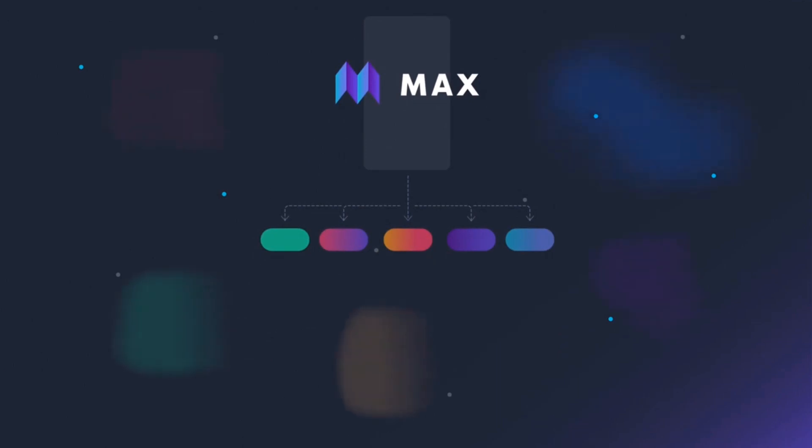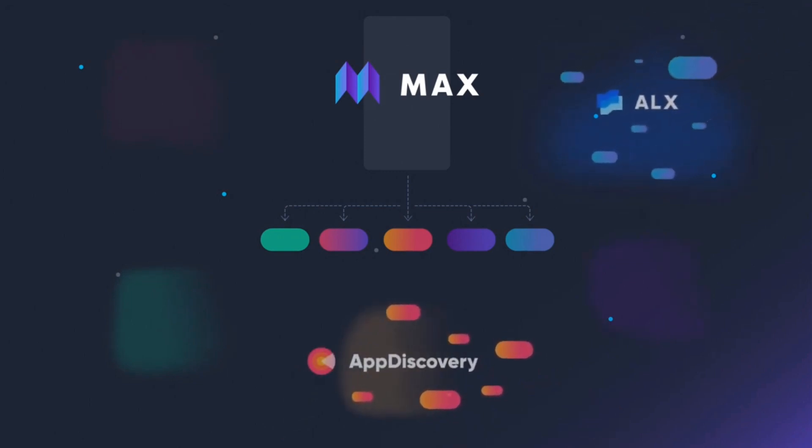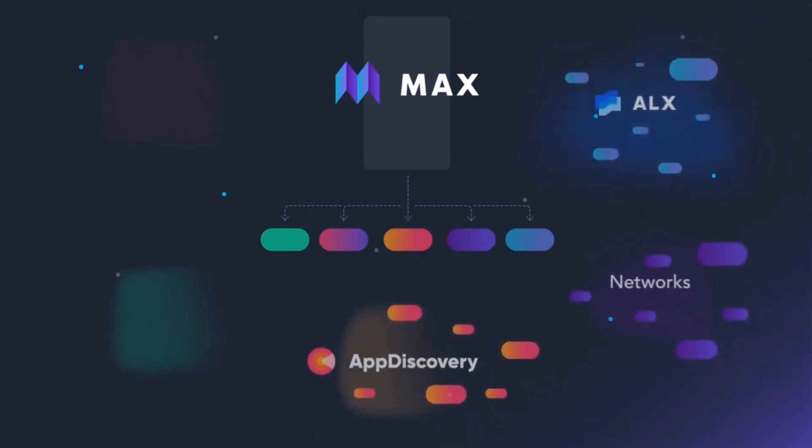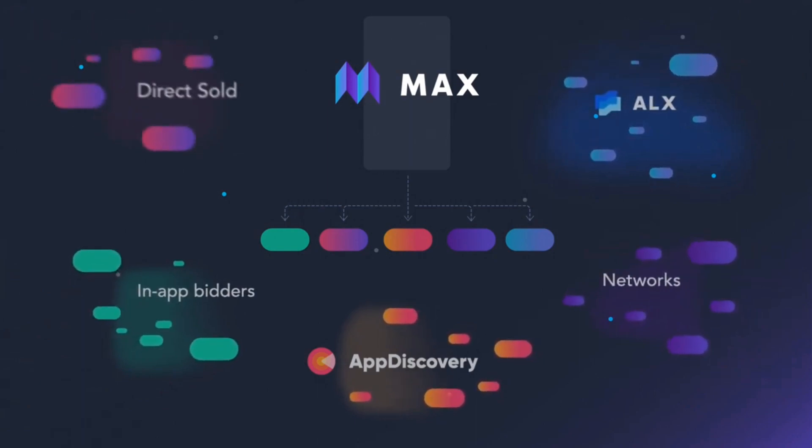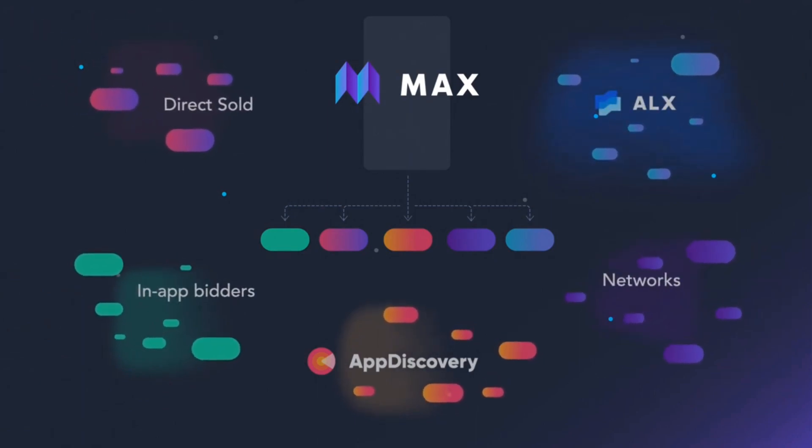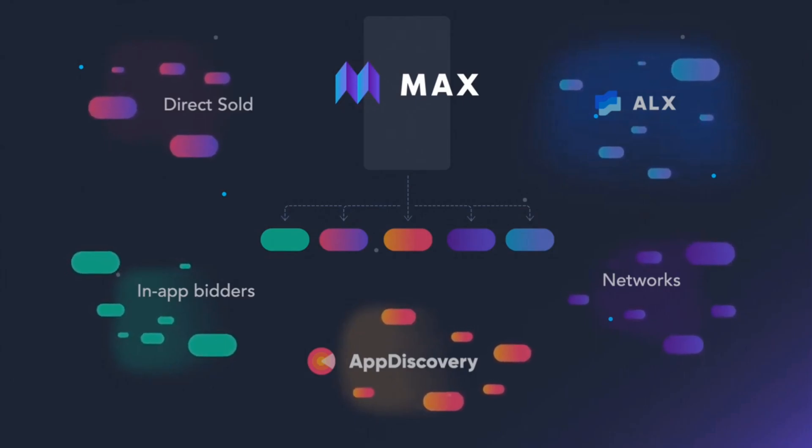And if we talk about ad formats, AppLovin offers a variety of ad formats like interstitial ads, rewarded ads, banner ads, native ads, and more. It provides flexibility for developers to choose the ad format which is best for their application and user experience.